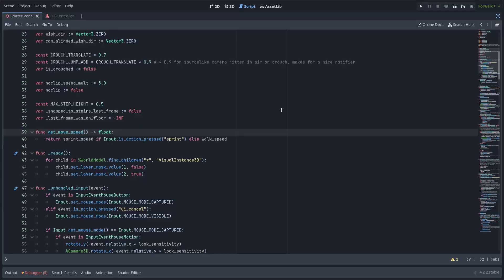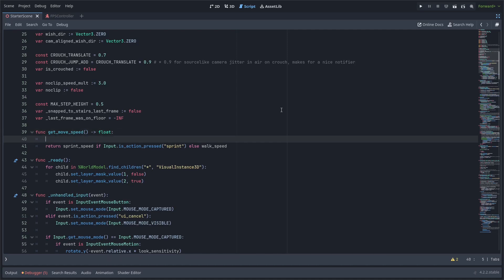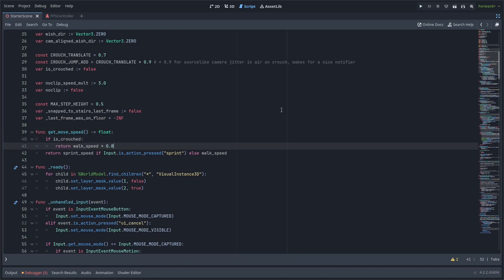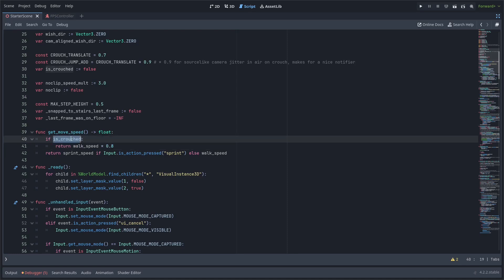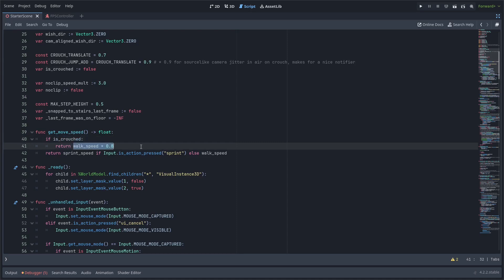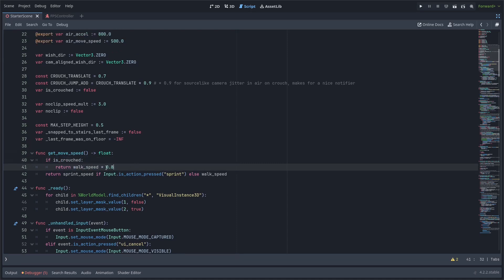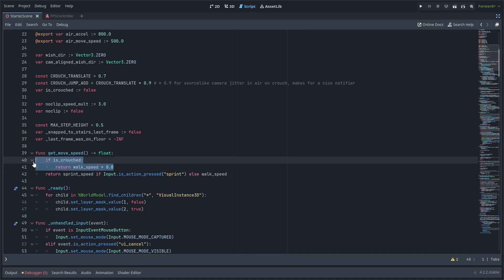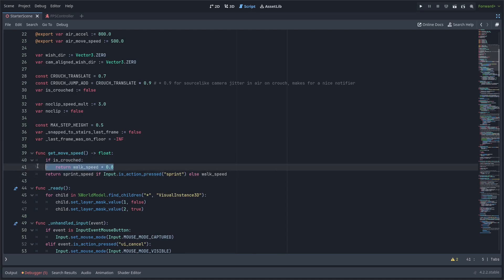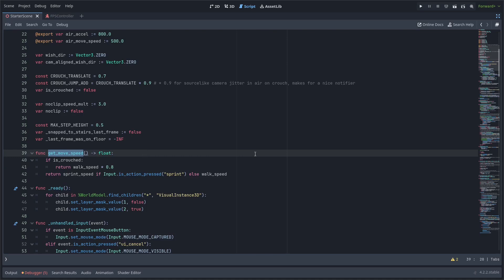I have a get_move_speed function which returns the current walking or sprinting speed, and I'm going to add an if statement for when we're crouching. I'll have the speed set at 80% of the walking speed — so returning walk_speed times 0.8 in the get_move_speed function.